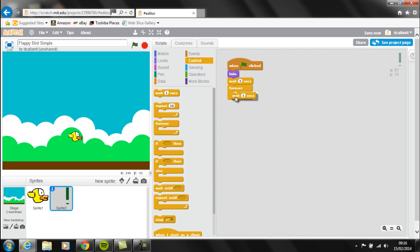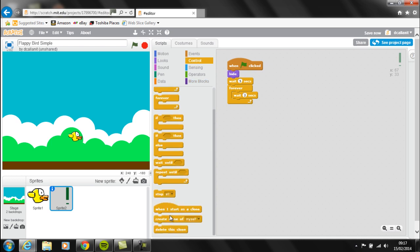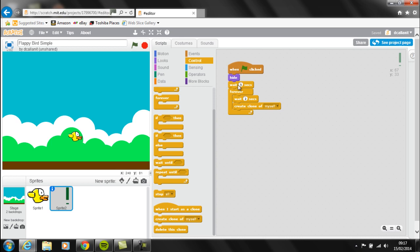We don't want them to appear one right after the other. Then at this point I'm going to create a clone - the pipe is going to create a clone of itself. It's going to wait five seconds, then wait two seconds and create a clone of itself again. This allows us to have lots of different pipes coming across the screen continuously.